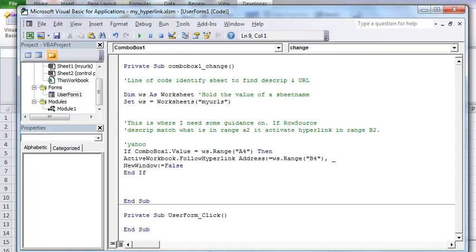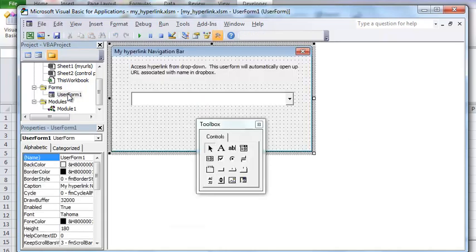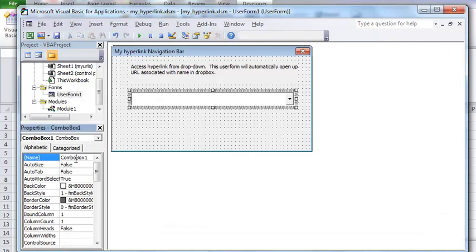So the first thing here that we're going to look at in the code, and I'm moving quickly here so that we can get this out of the way, is you got the combo box one change. Combo box one change is here. This is where your combo box is named.